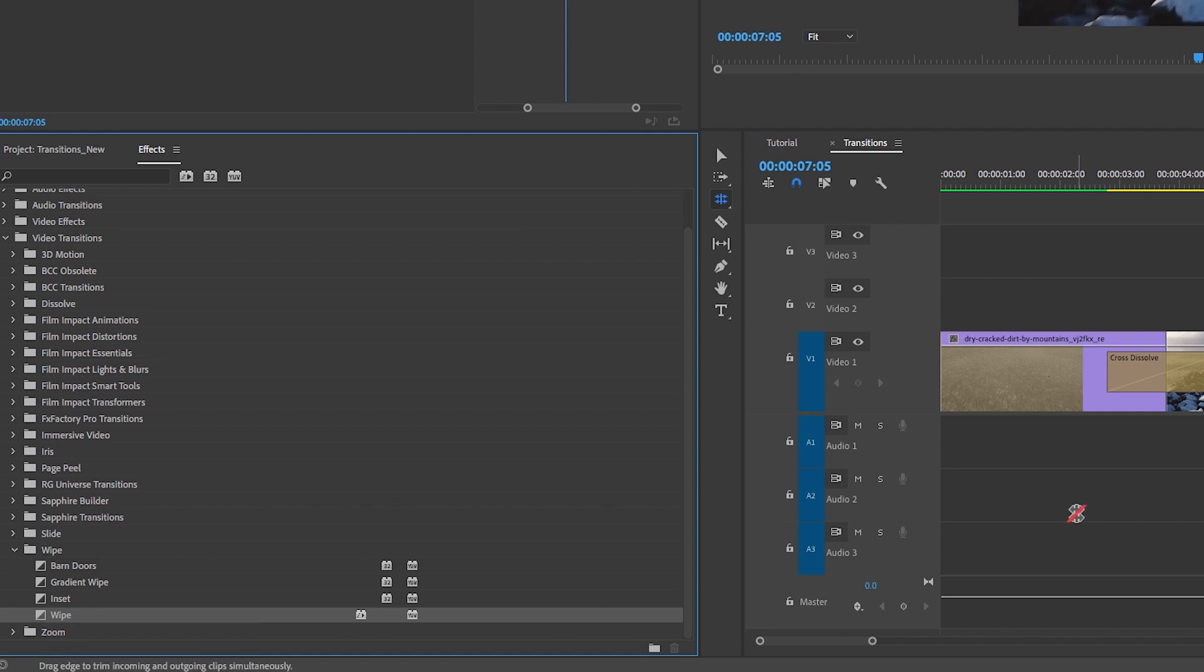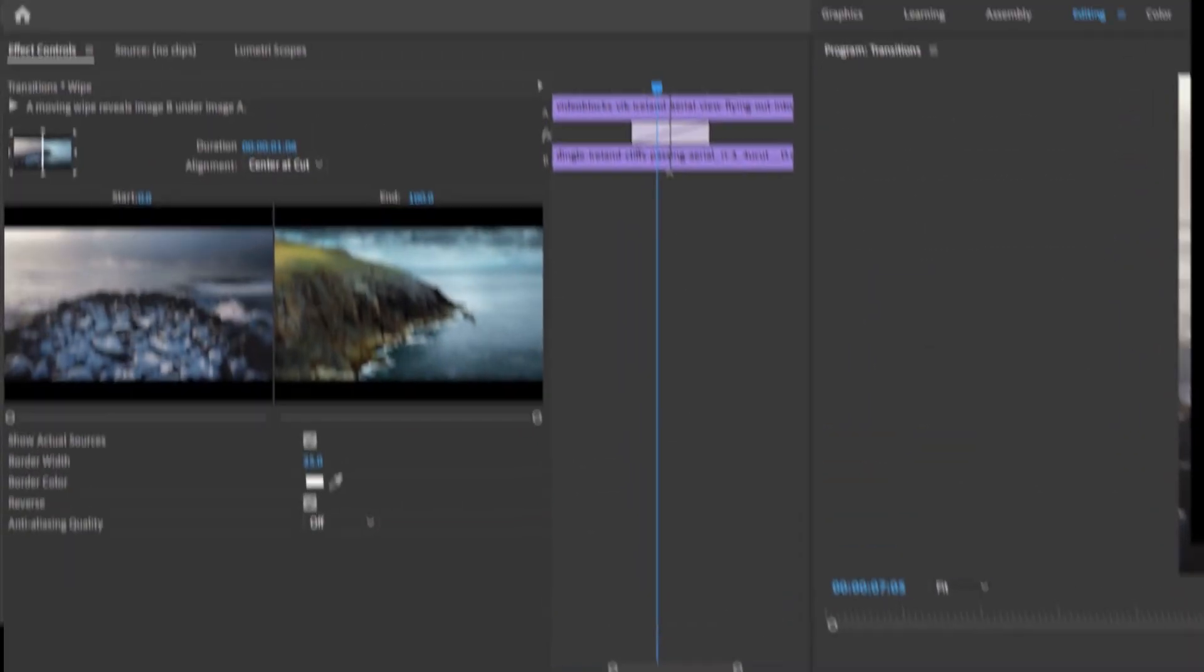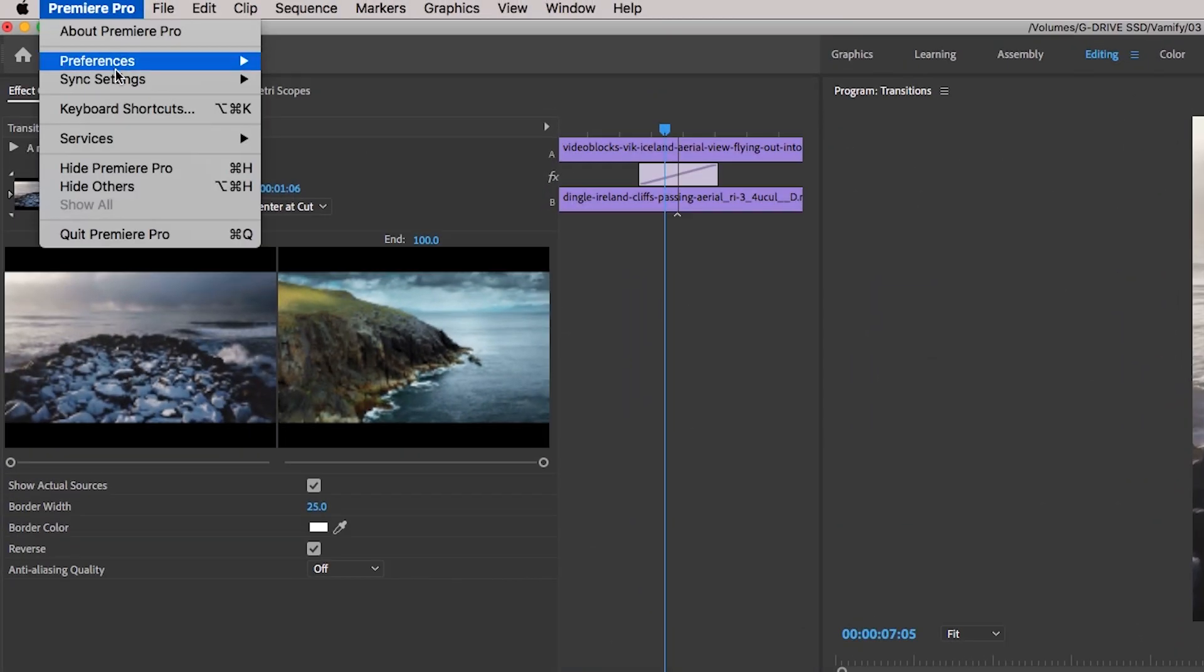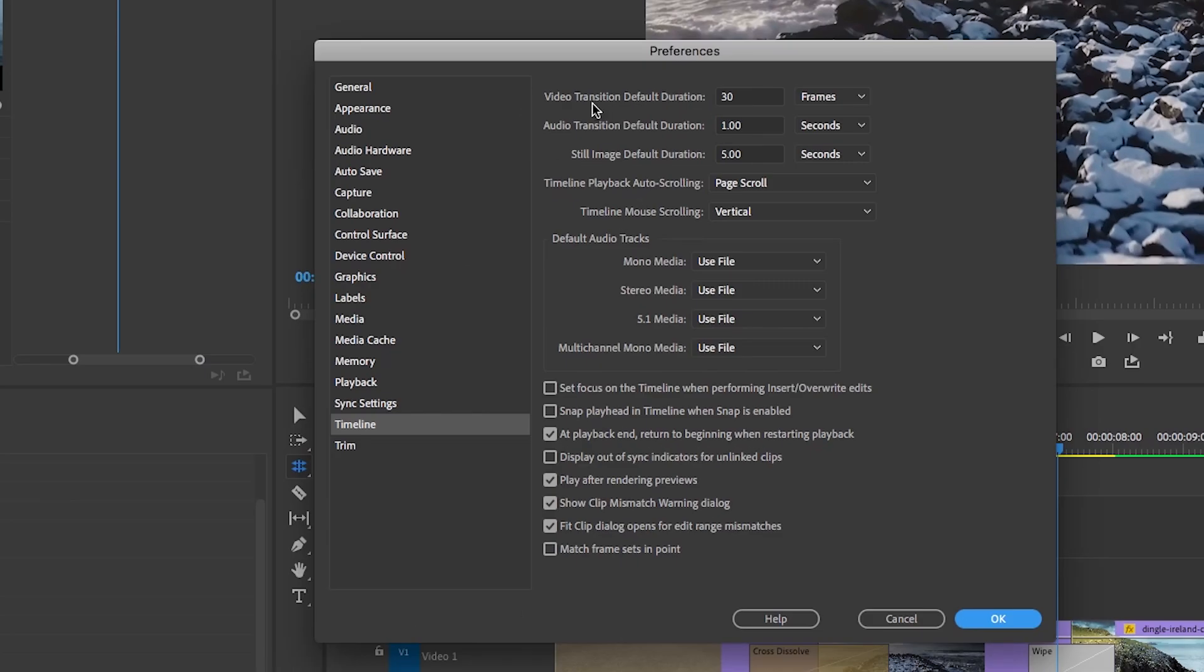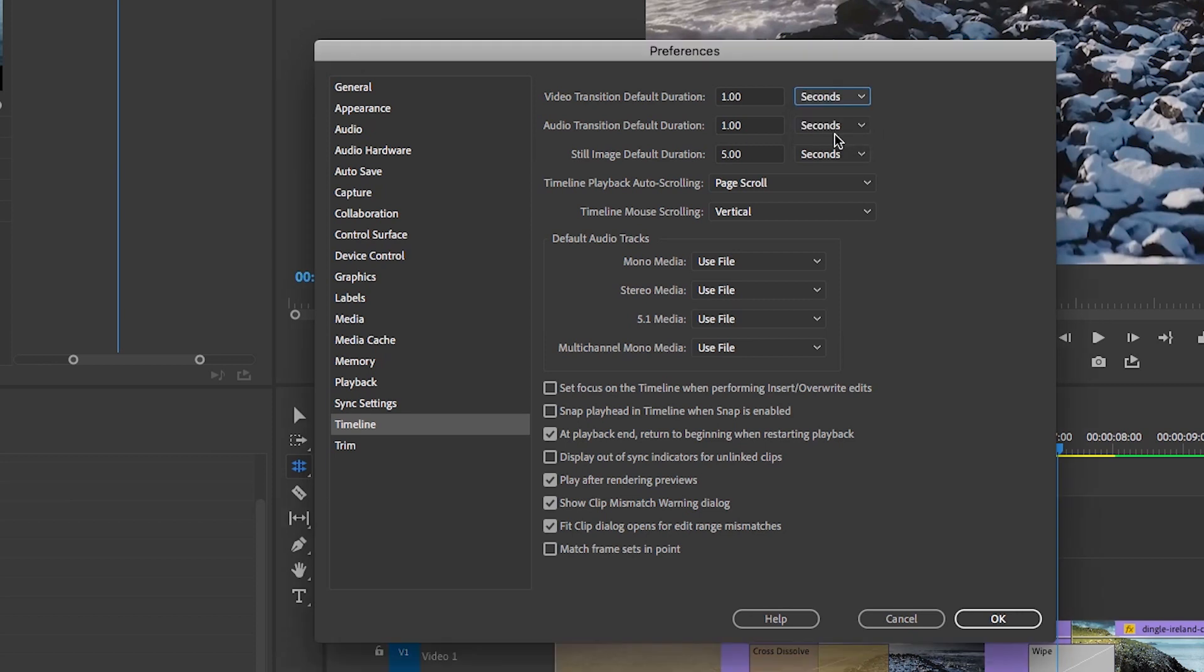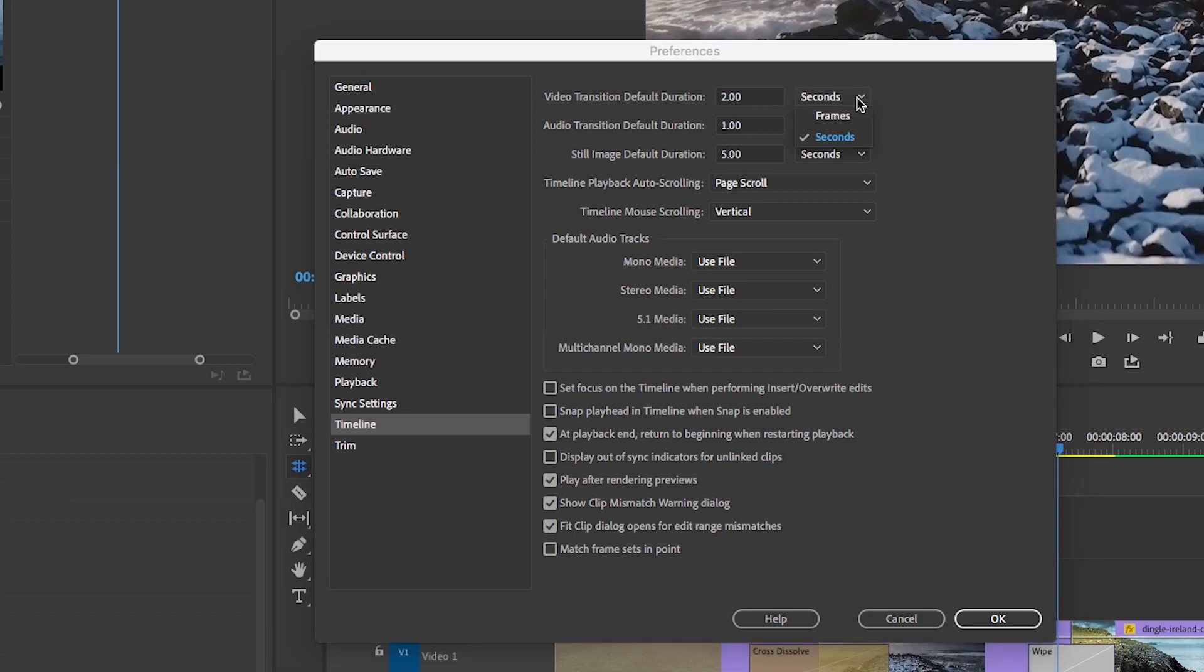Another thing you can do that's really handy is set the default duration for all of your transitions. You can go up to Premiere Pro, preferences, and then go to timeline. This is where you can choose the default duration of a video transition. I recommend changing this to seconds and you can change it to whatever duration that you want, let's say two. The reason why I prefer seconds is because if you choose frames, then the duration is different depending on the frame rate for the different sequences.